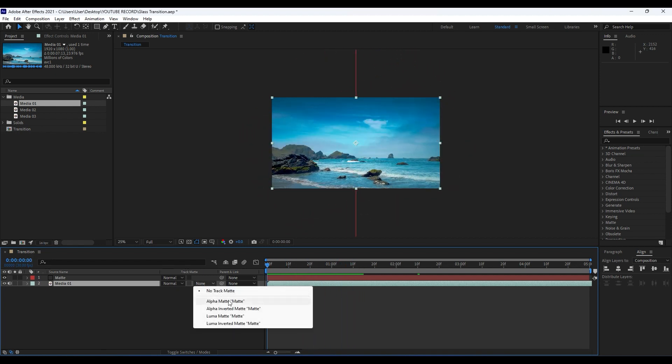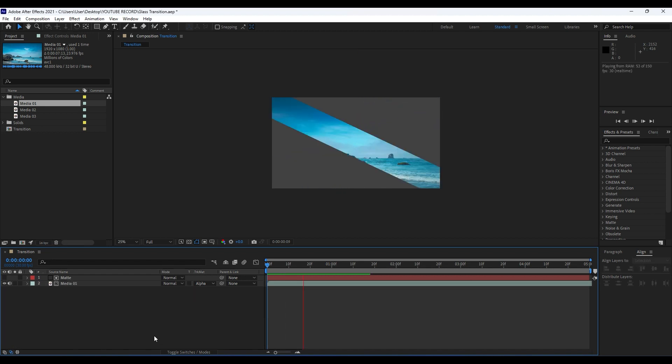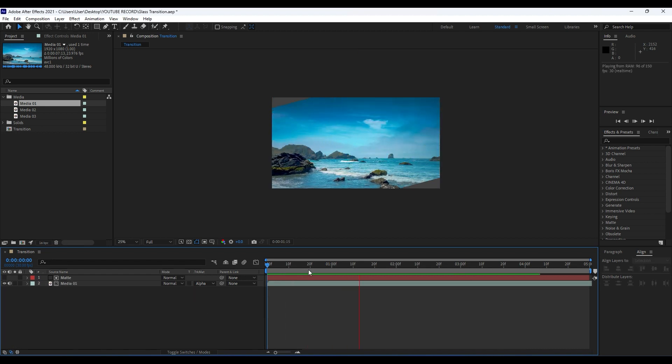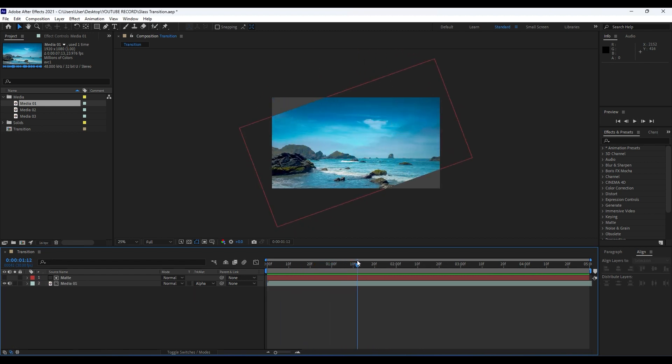For the track matte choose here Alpha Matte. If you can't find track mattes, just click here on expand or collapse icon. Okay, now when we hit zero we have this really cool animation.